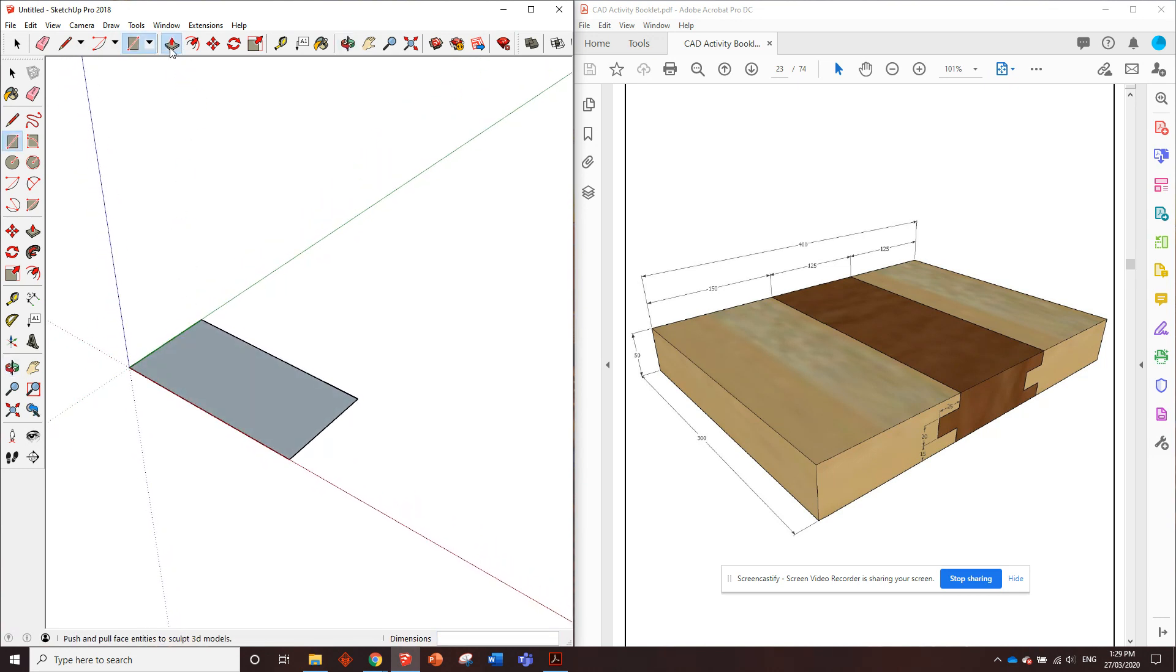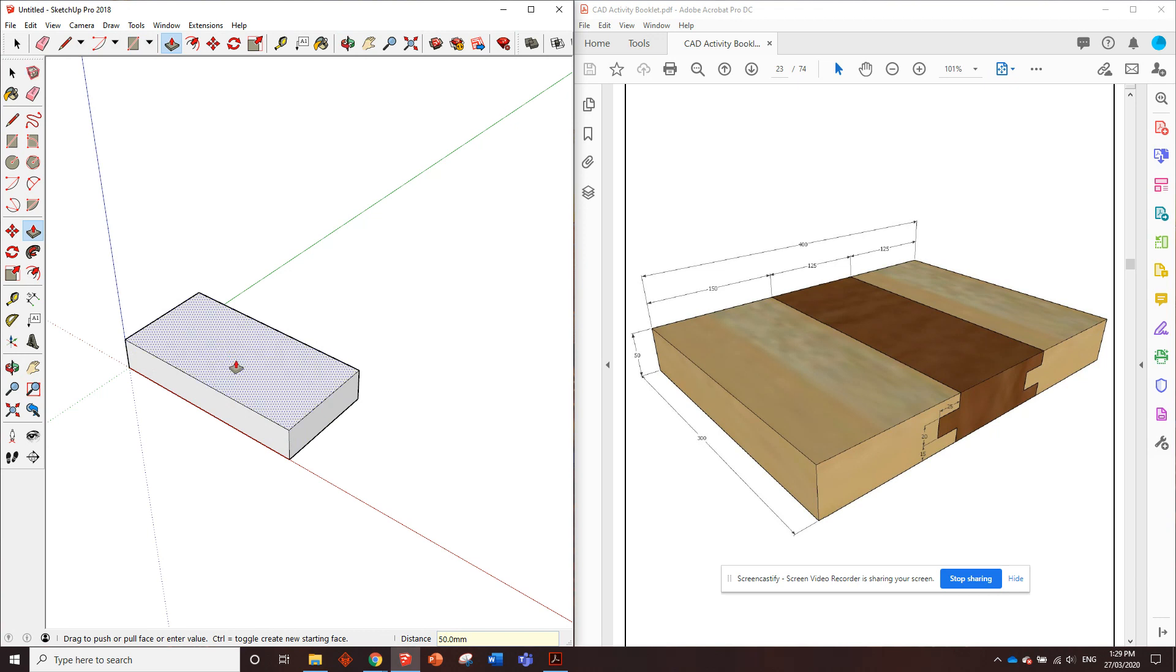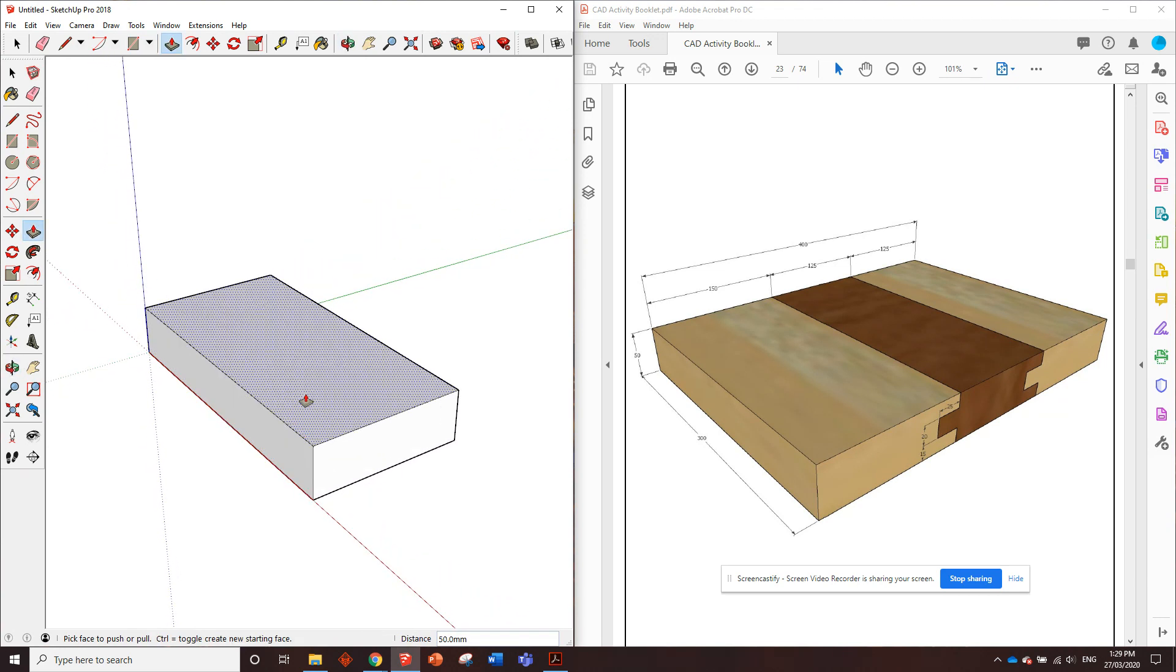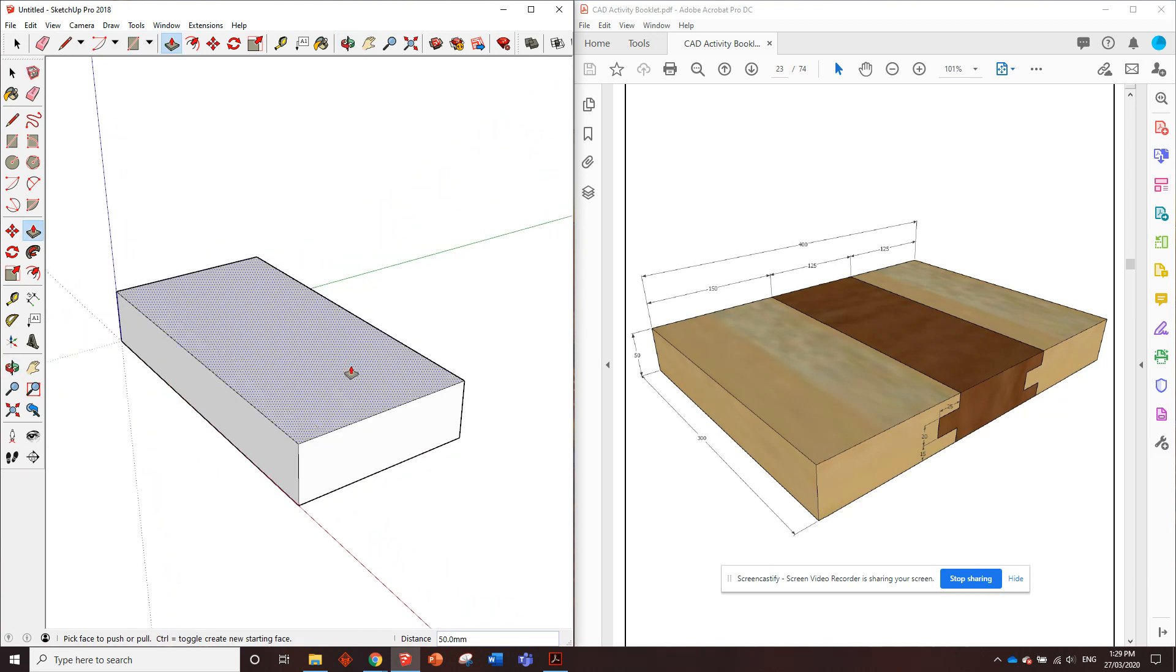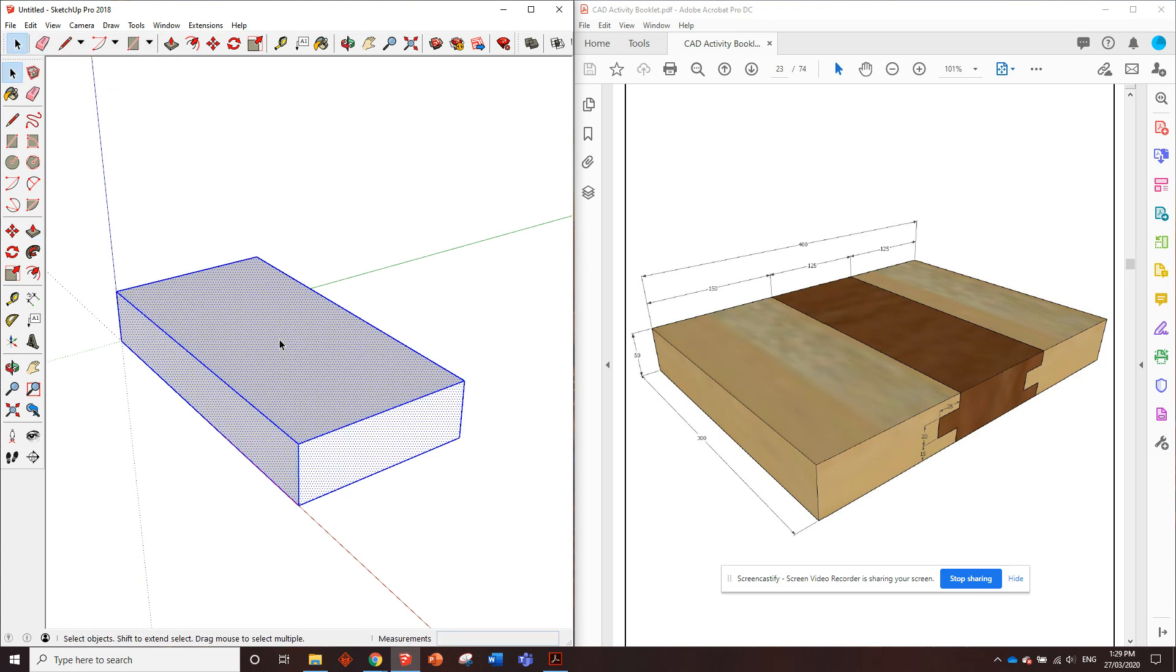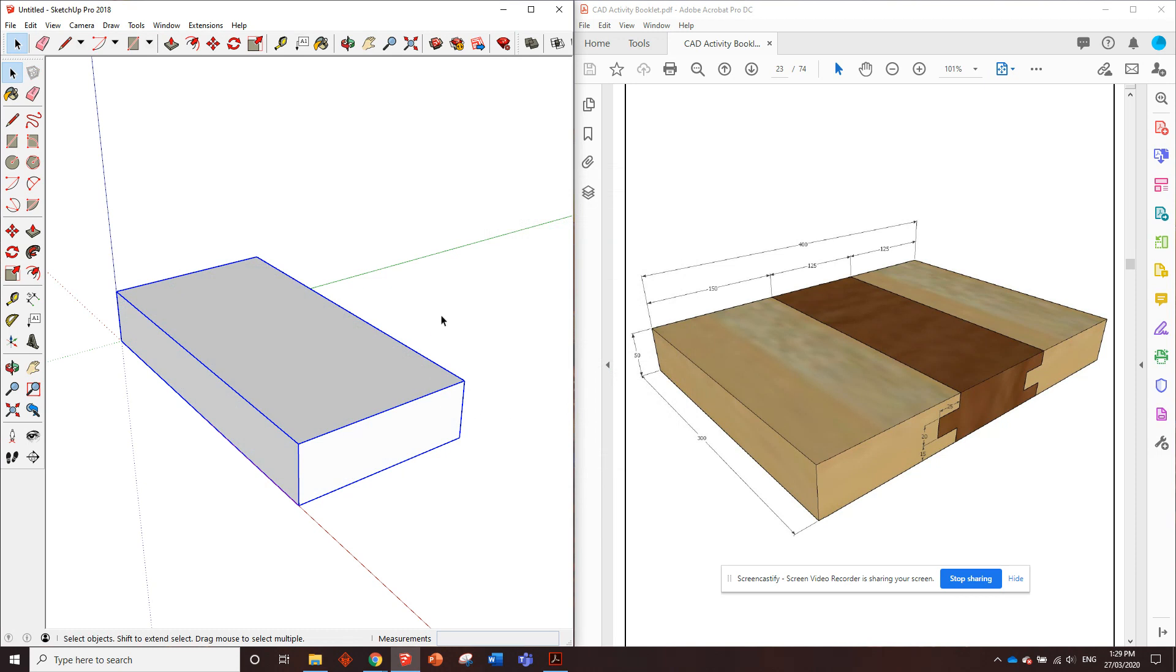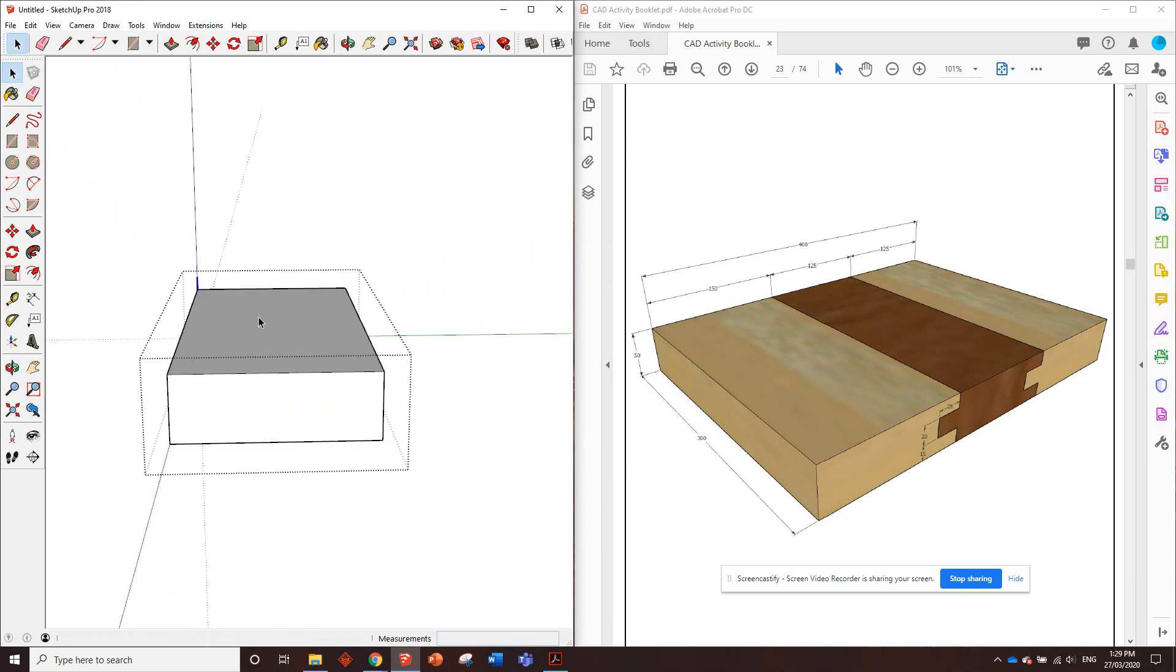Right, and we will push this up by 50 millimeters. Looks about right, cool. Now we can triple click it, make it a component, create that component. Remember we've got to click into it if we want to edit that component.